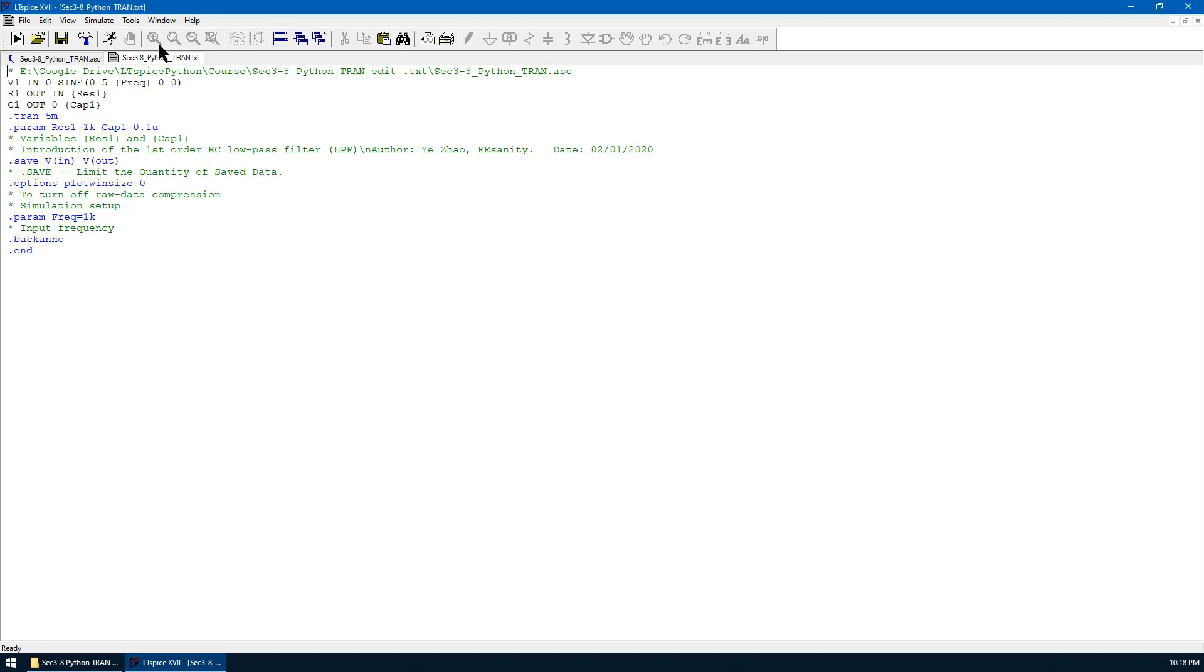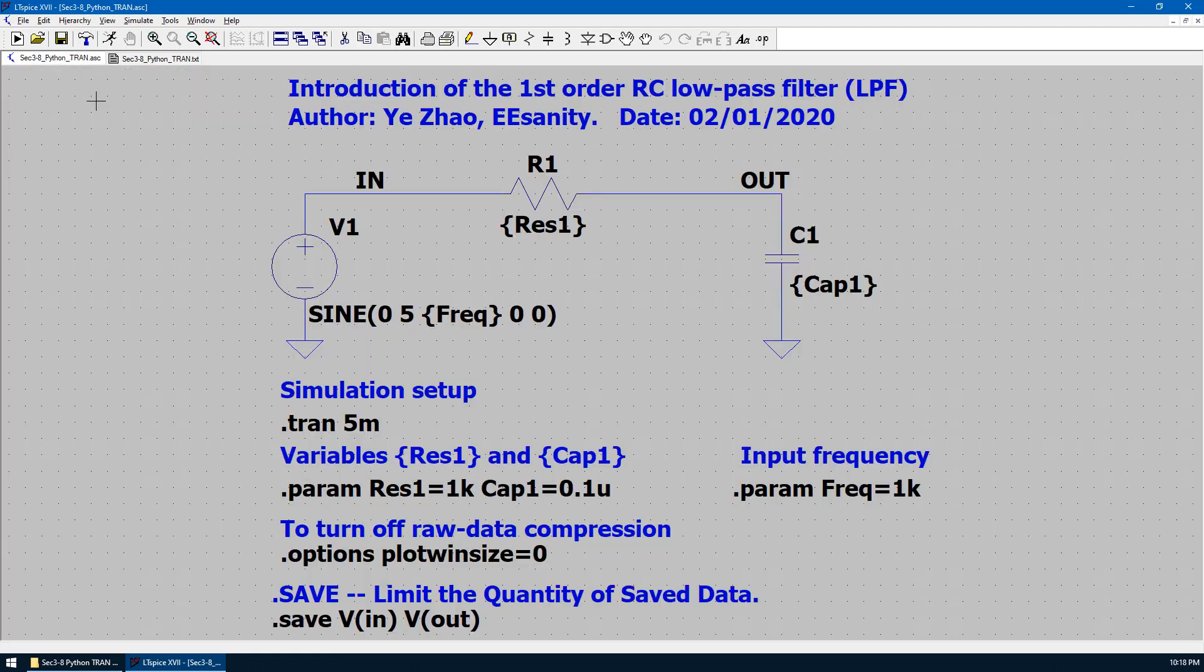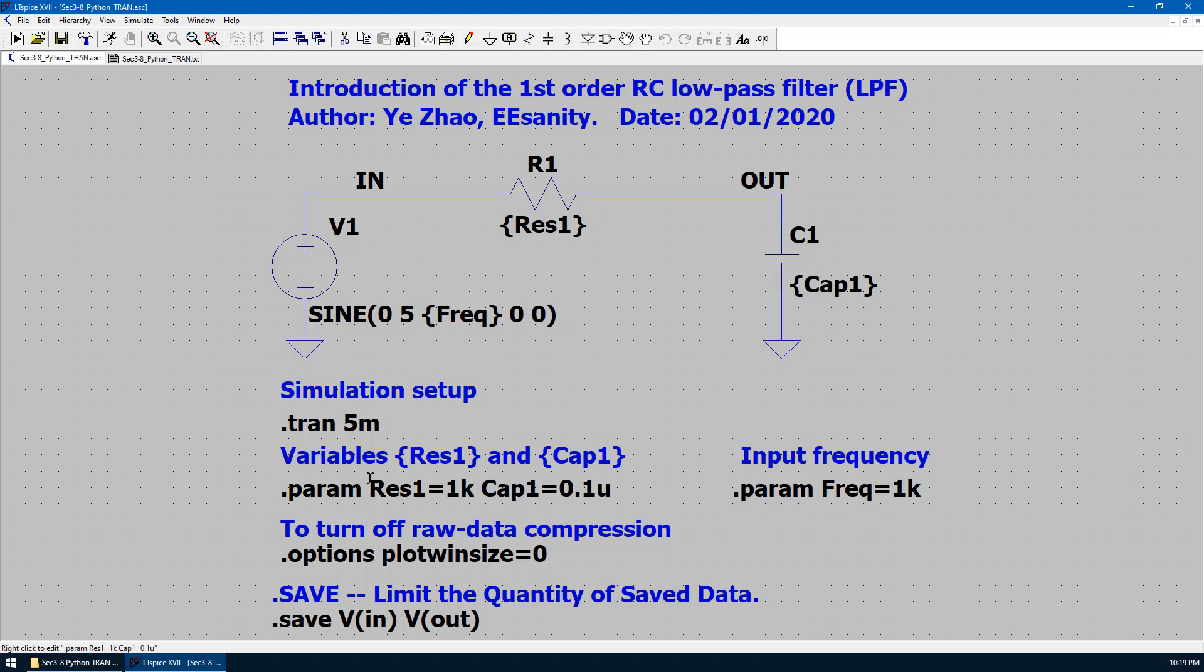So now we have the text file. We want to edit the parameter. In this case, we want to change the resistor 1 and the capacitor 1. Because the values for R1 and R2 are defined as a parameter, we can easily change this parameter in text file so that the simulation will be changed accordingly. Now let's go to the text file.